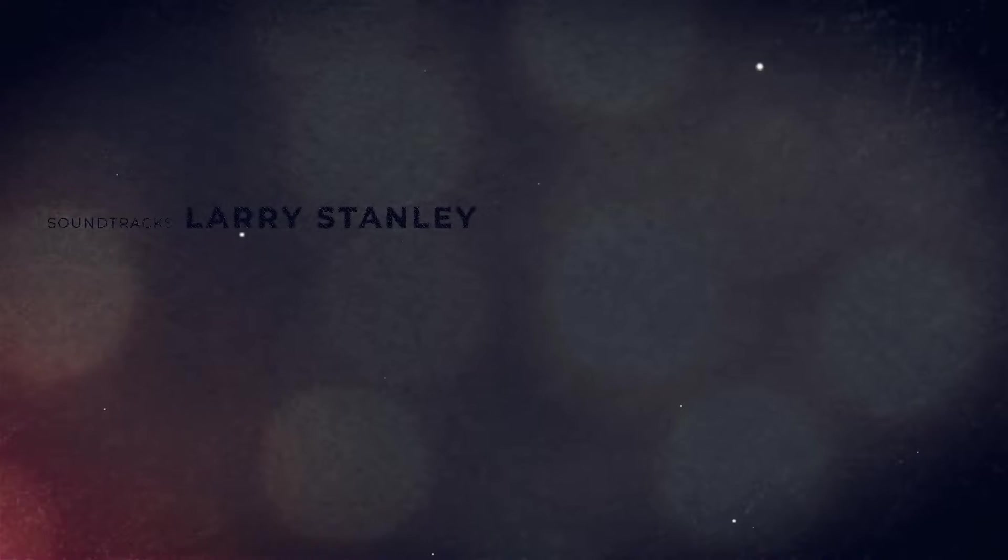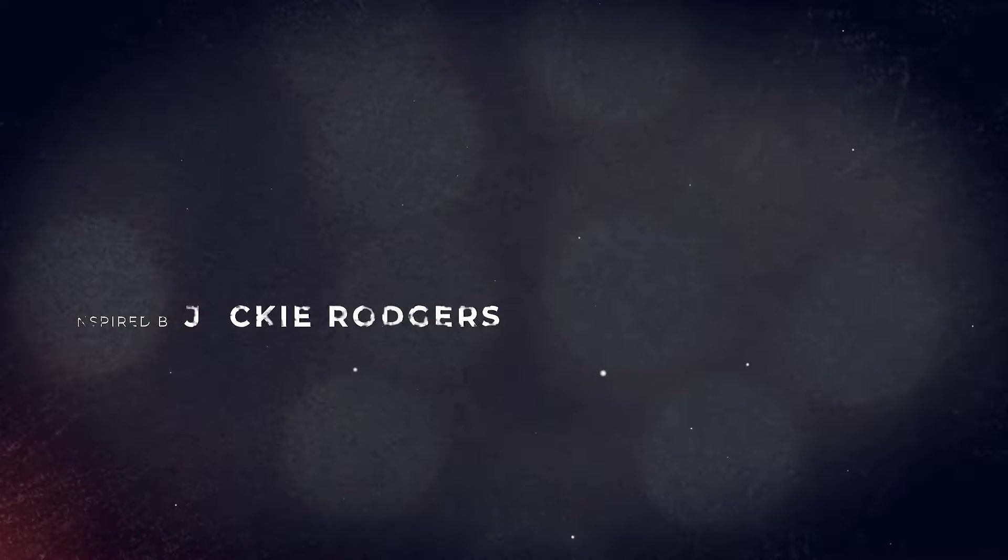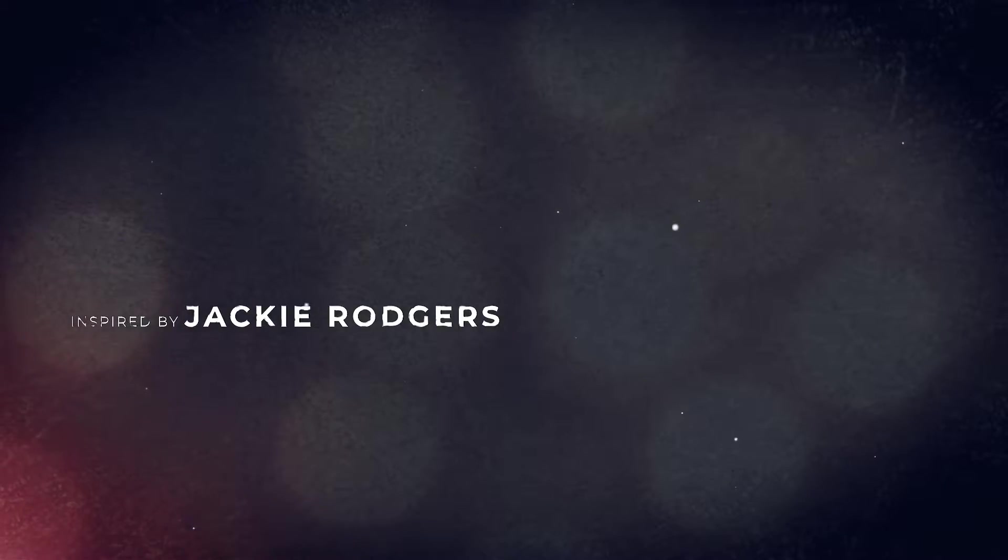Hey everyone, and welcome to FilterGrade. In this video, we're talking about cinematic titles in After Effects. This isn't going to be a tutorial on how to create them, because there are countless tutorials out there already that you can watch if you want to.